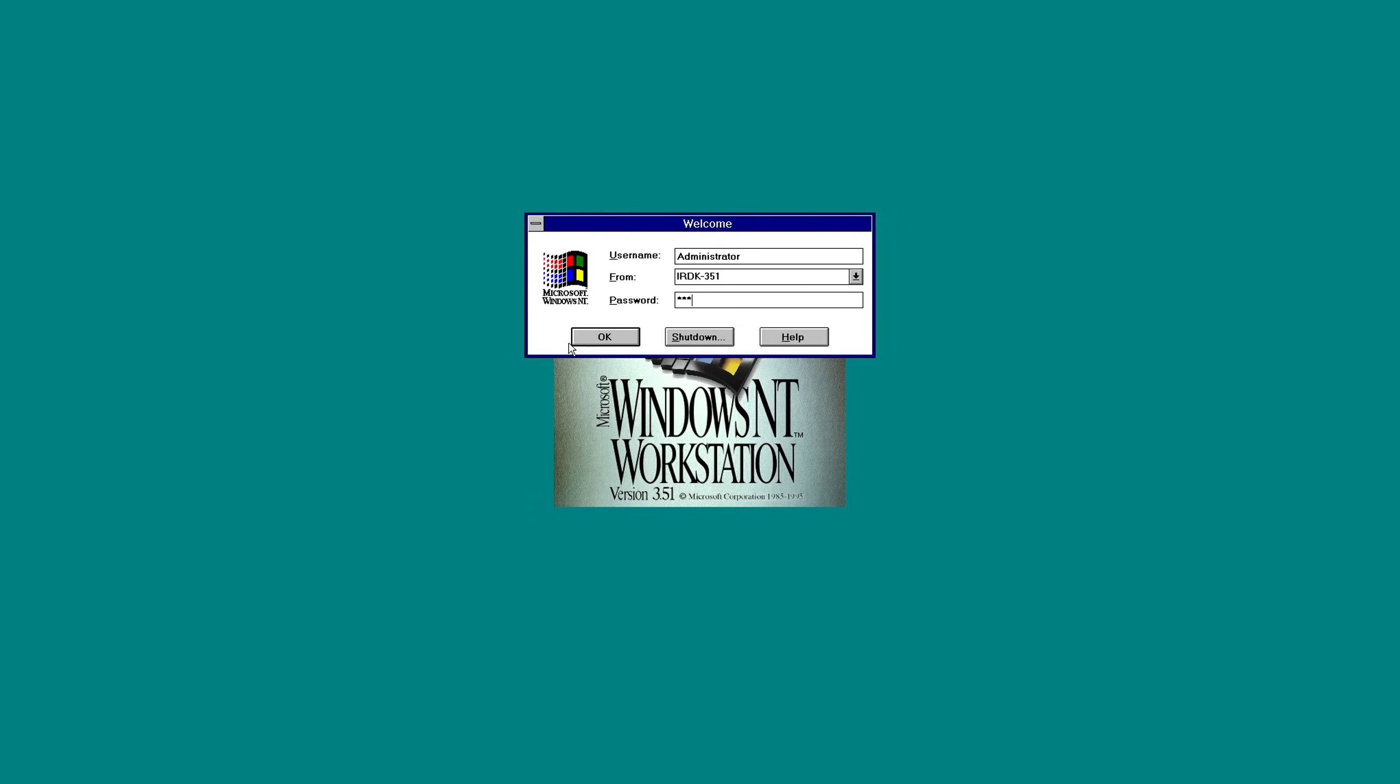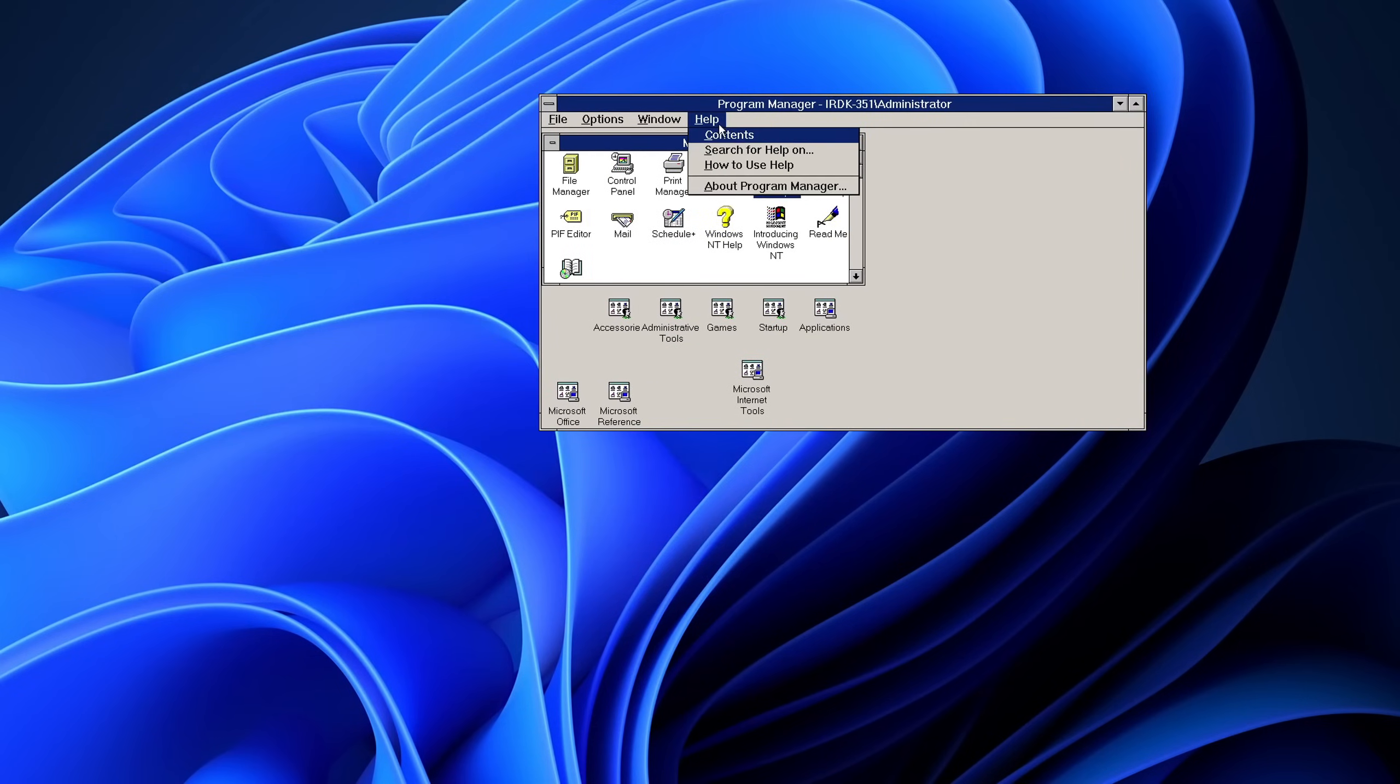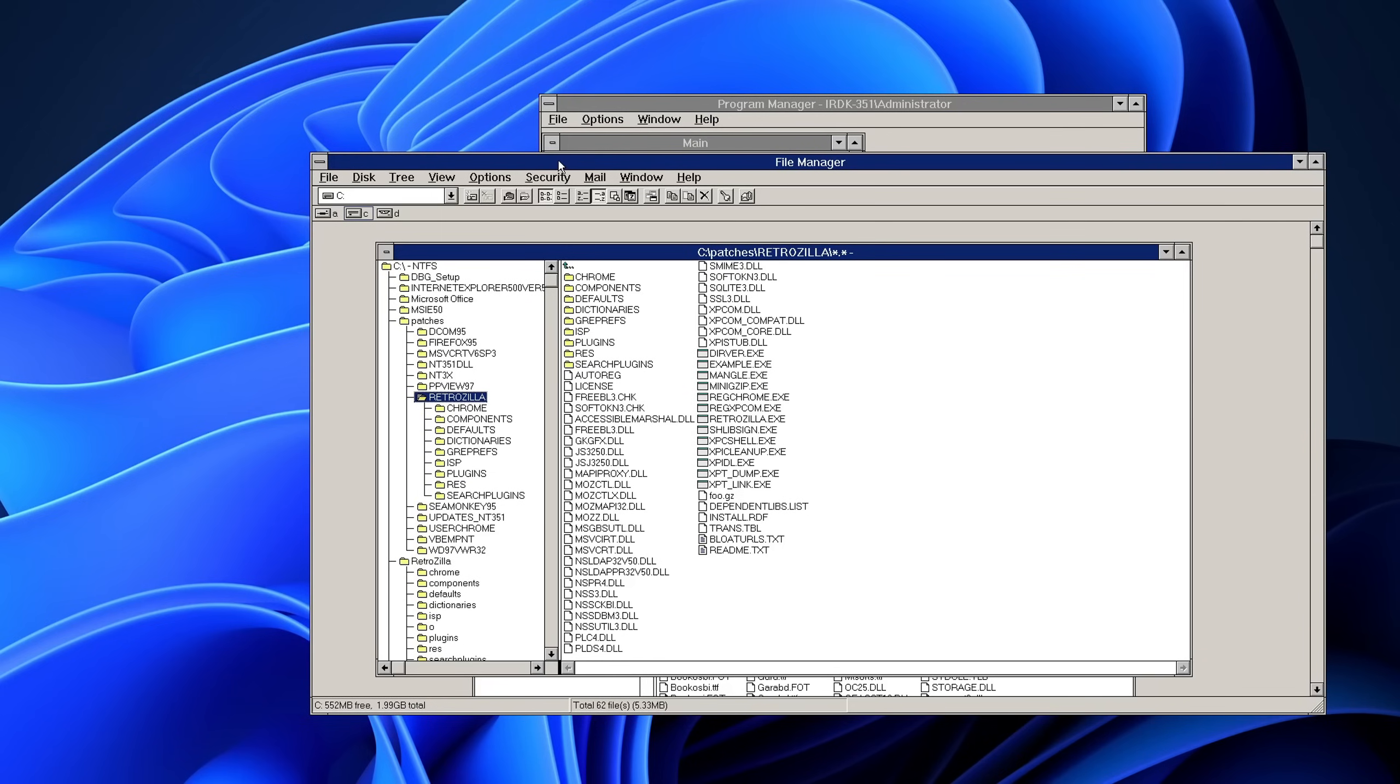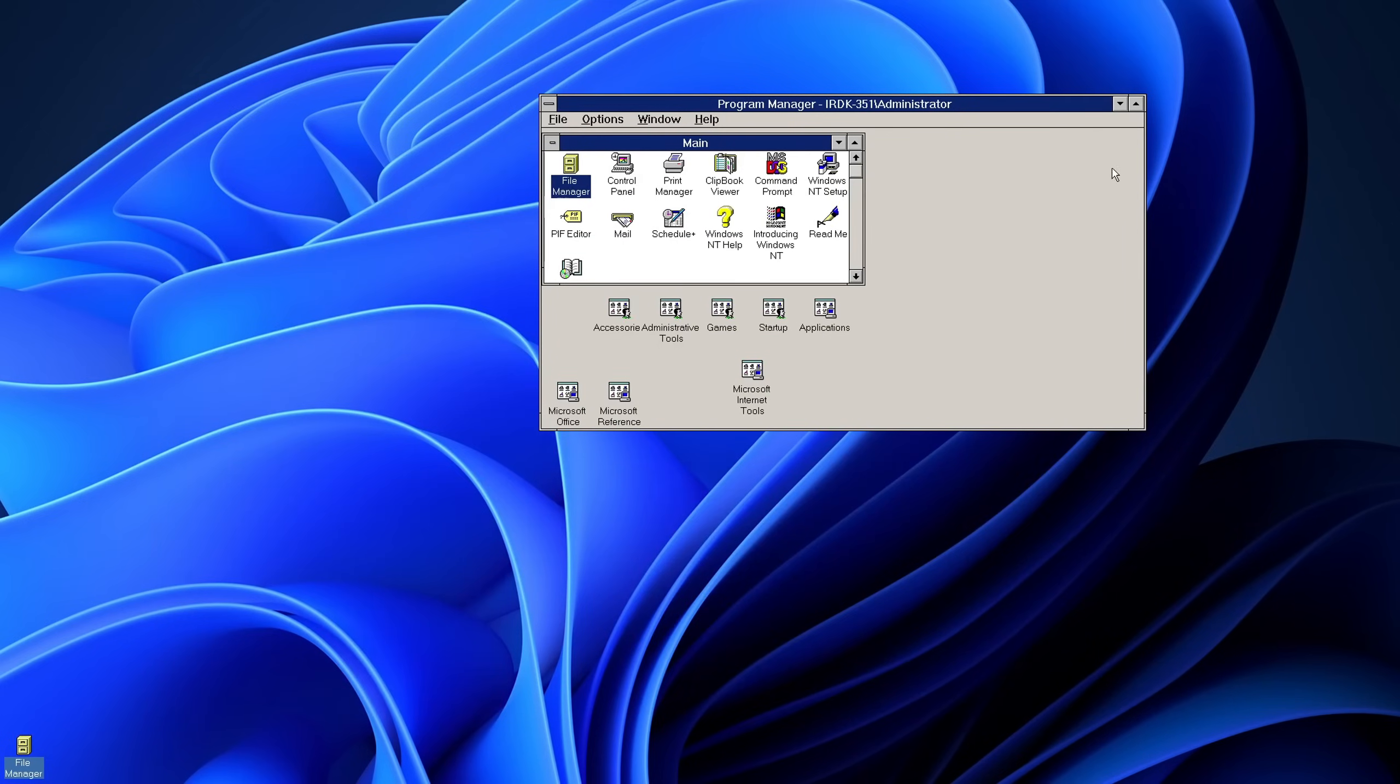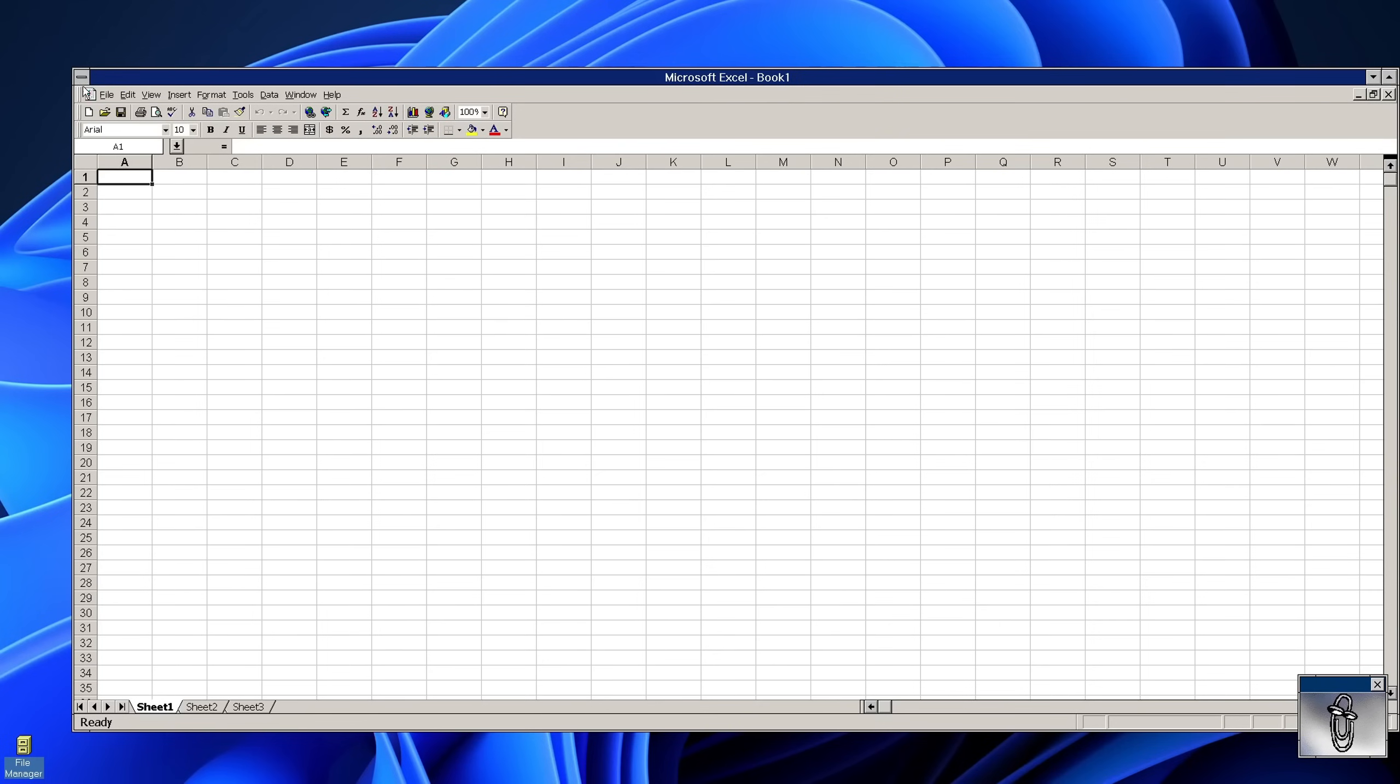I think this would be really exciting because this is the last Windows NT version which had Windows 3.1 applications and user interface. The only amends I made so far are that I have changed the background to Windows 11 wallpaper